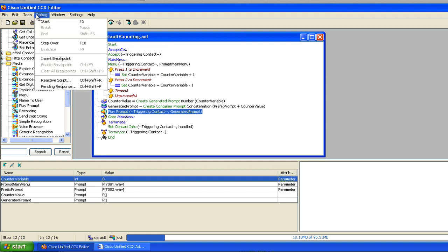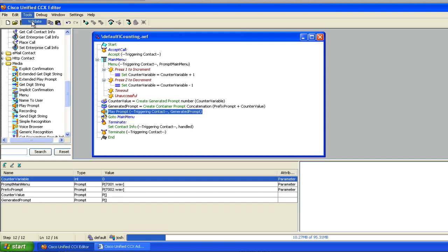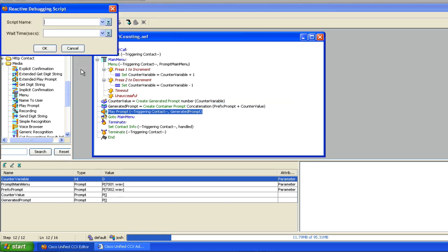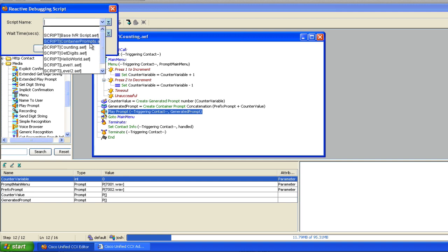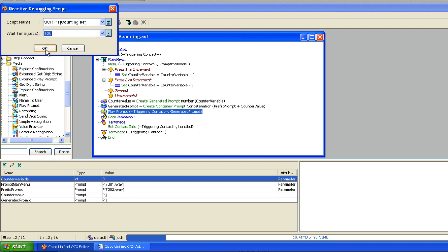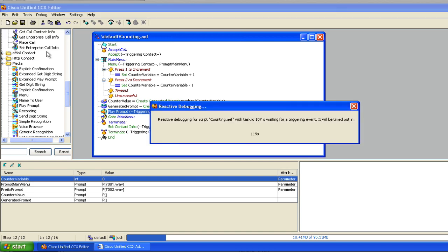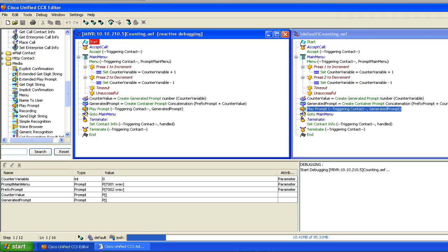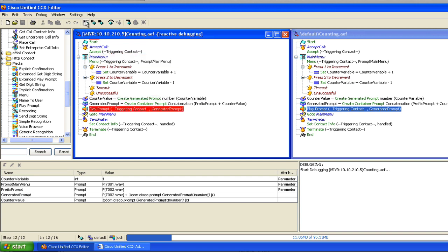Let me go ahead and do a reactive debug. Actually, let me do a validate first. Validation succeeded. Let's do a reactive debug on this script — 'counting.' I'm just going to hit play and let this go on its own. It says: 'Press one to increment the counter value. Press two to decrement the counter value.' I'll press one. The counter value is one.